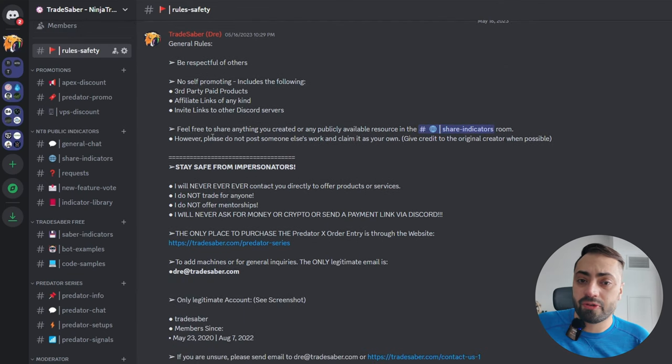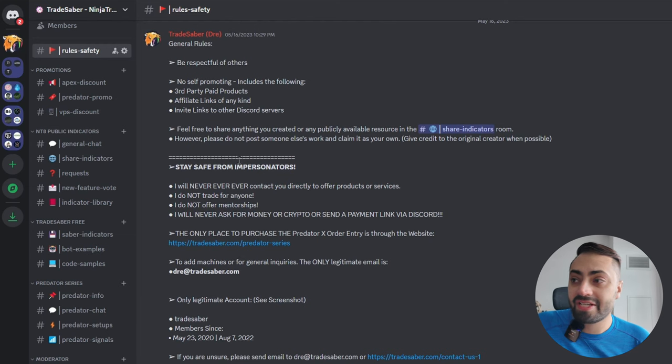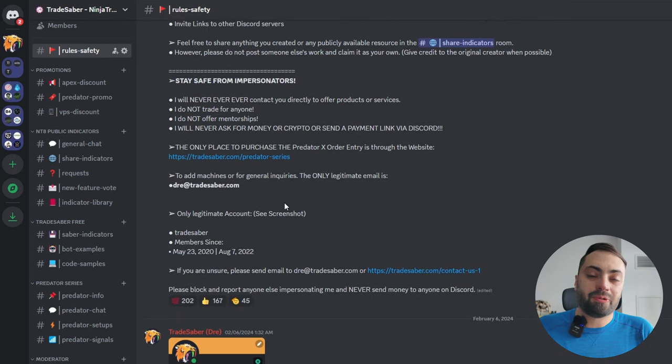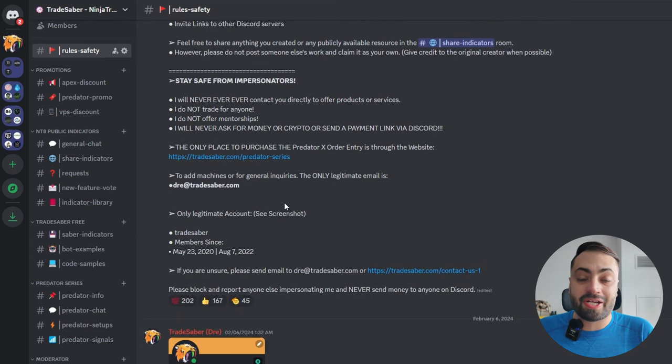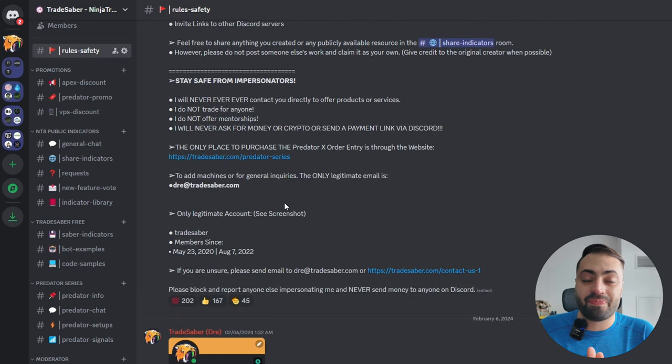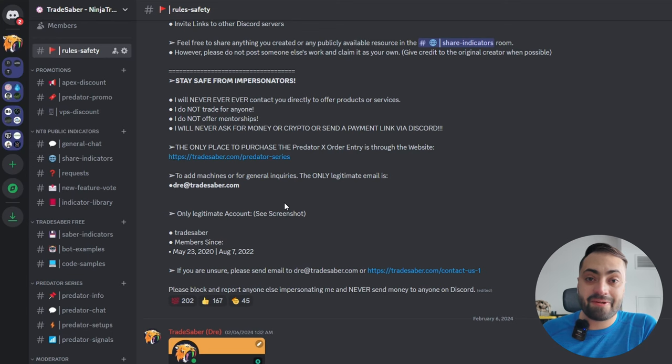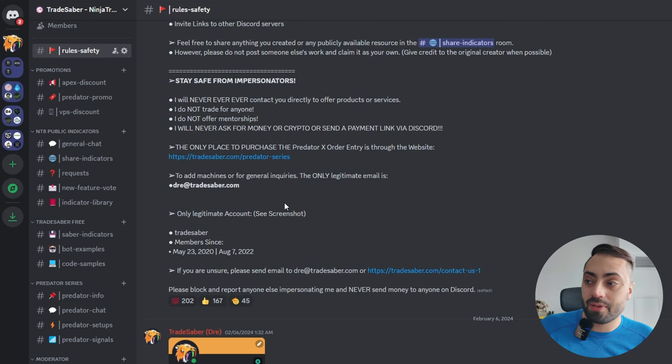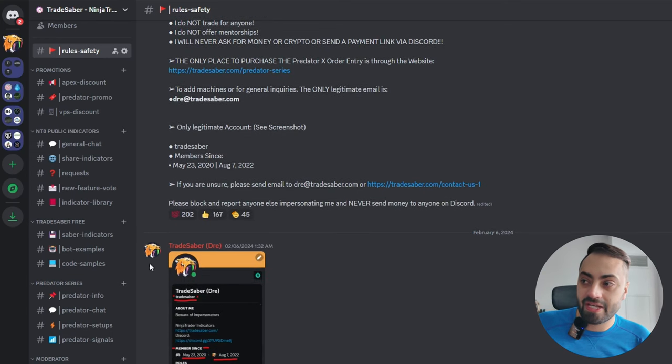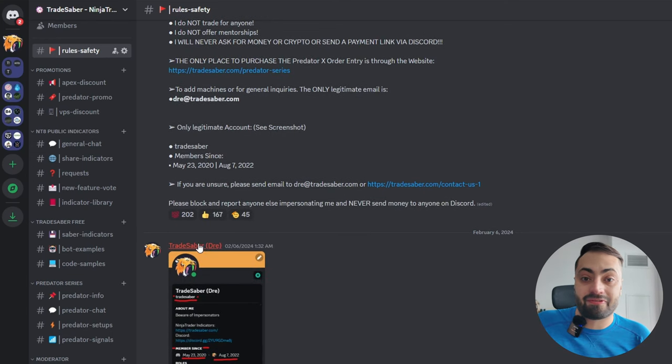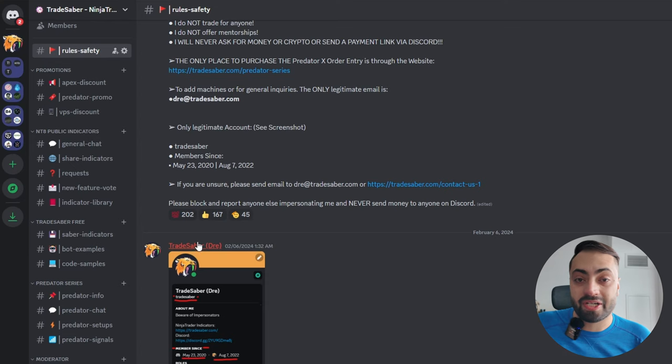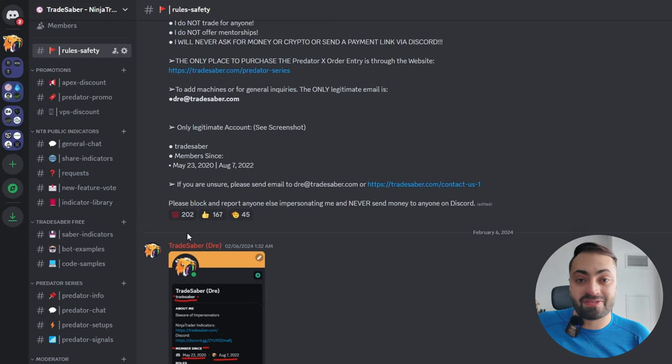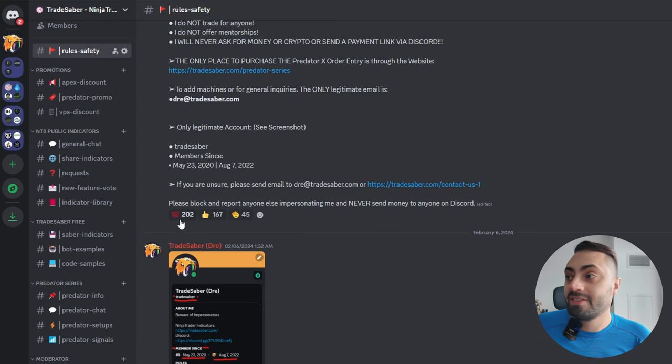Guys, make sure you read this carefully. It goes over how to avoid impersonators. I will never try and contact you directly and try and sell anything to you. If you get a DM from somebody with my username and profile, they are most likely banned from the server already. These guys are impersonators, please do not fall for it.